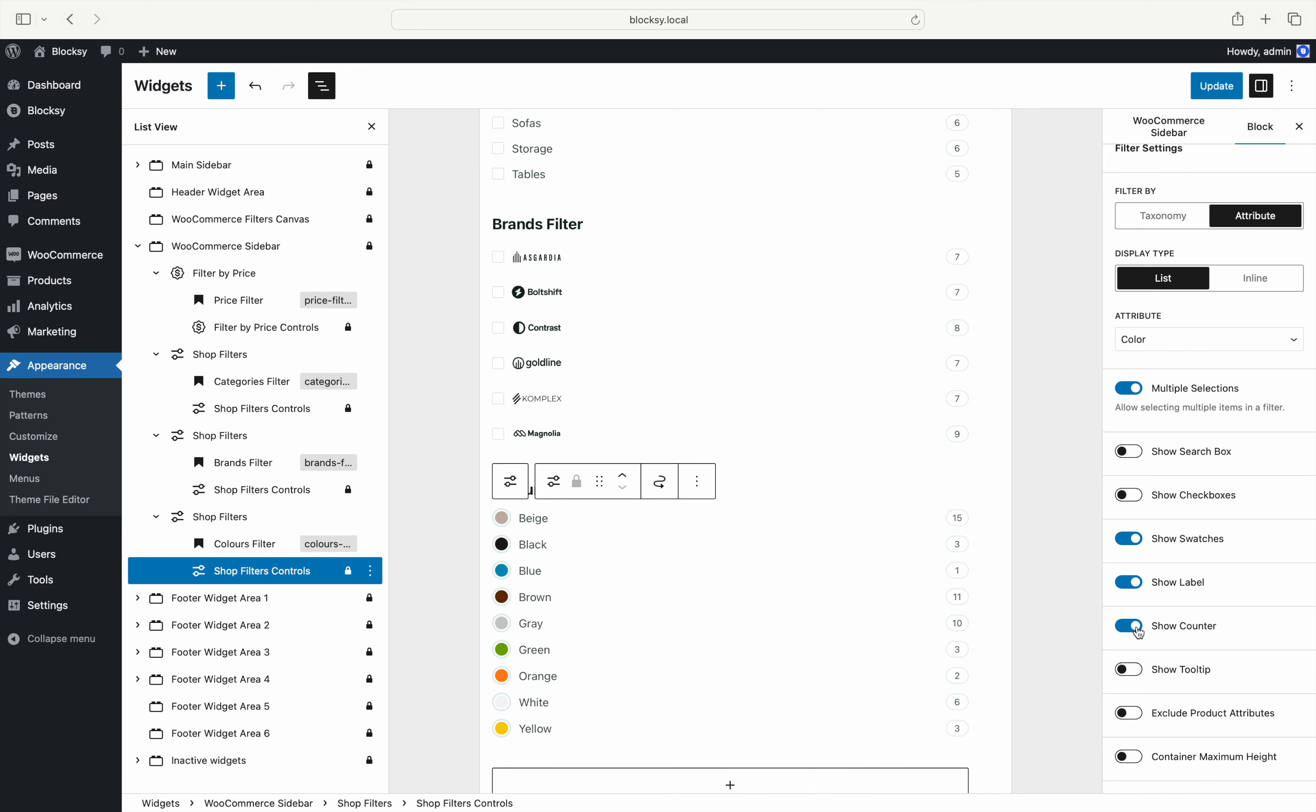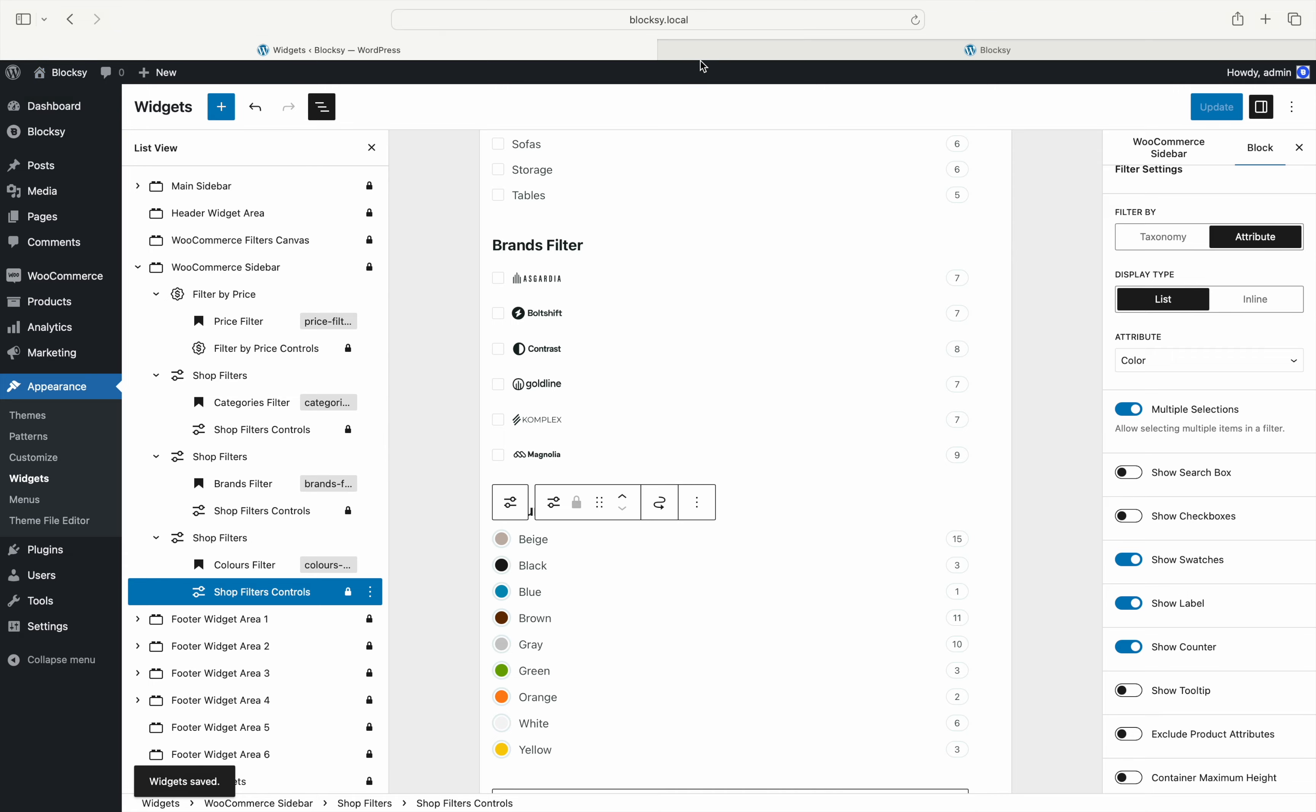Splendid! We've set up a price filter, a category filter, an attribute filter and a brands filter. Let's come back to the front end to see what has been accomplished.